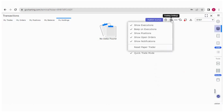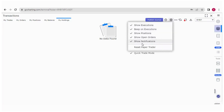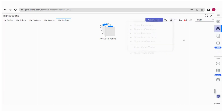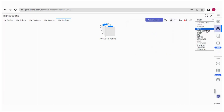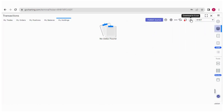There are certain trade settings here: show execution, beep on execution, show position, show open orders, and show notification. These provide notifications when your trades are getting executed. If you are in paper trading mode, you can reset your paper trading from here. You can also download all this data in Excel form. That covers the Laser section.